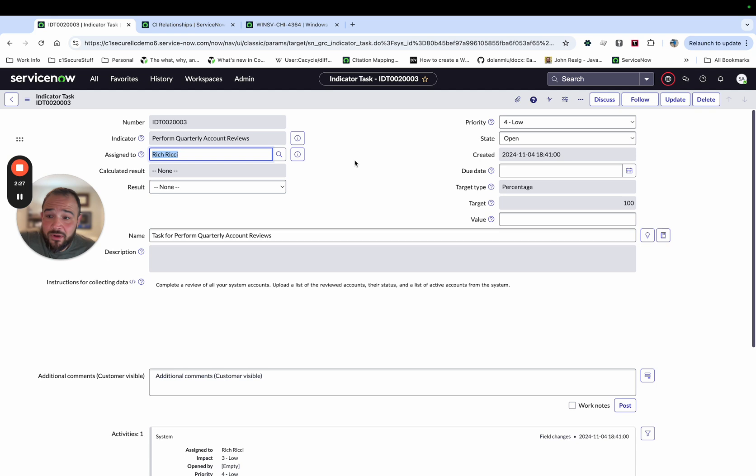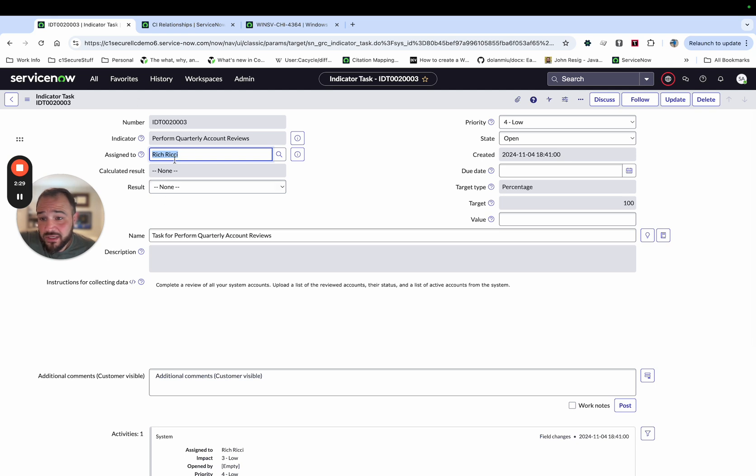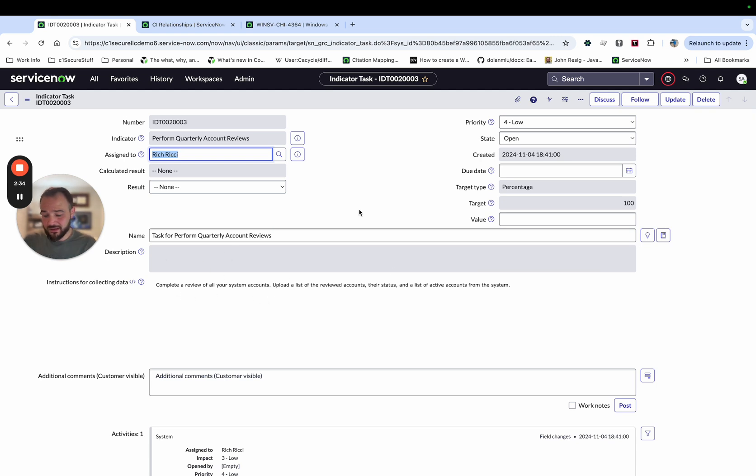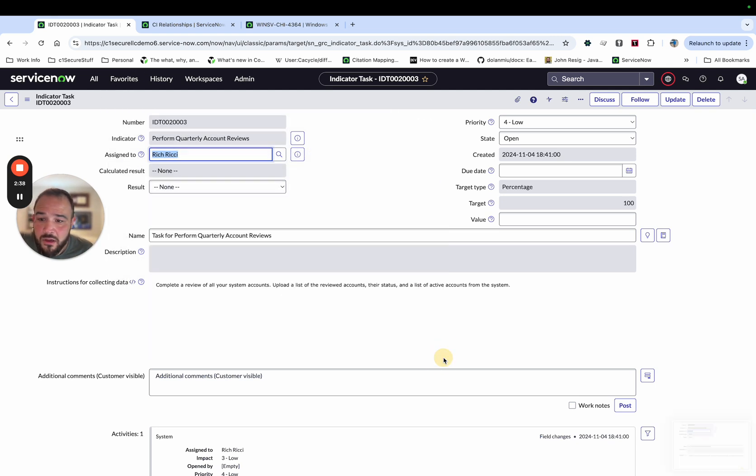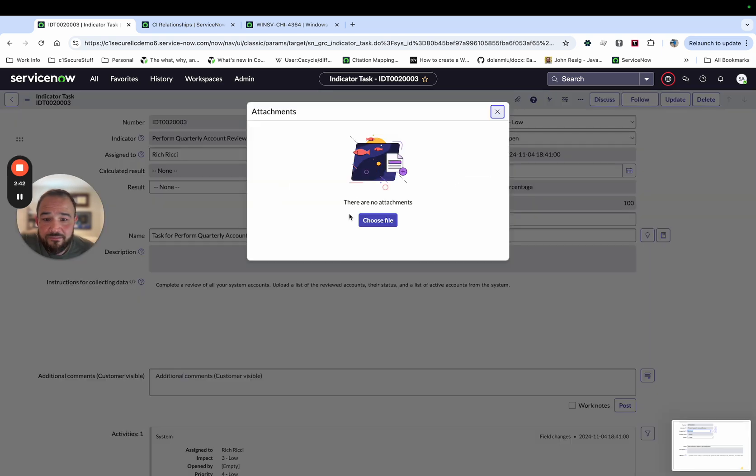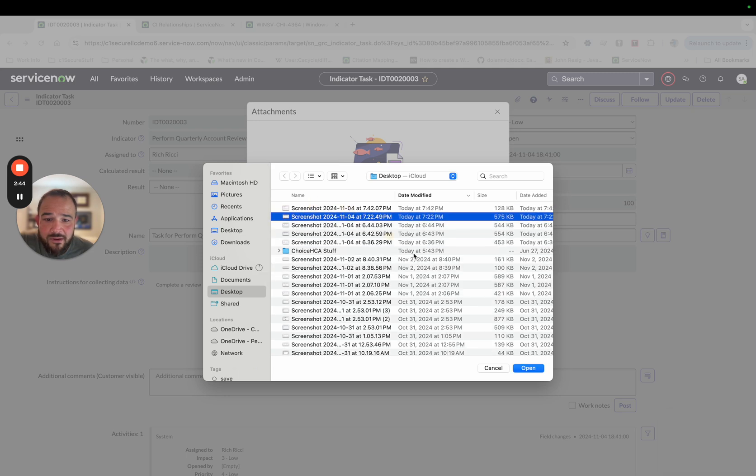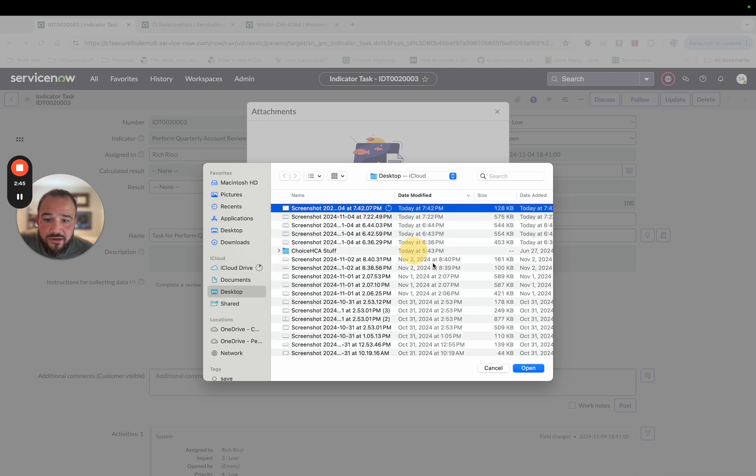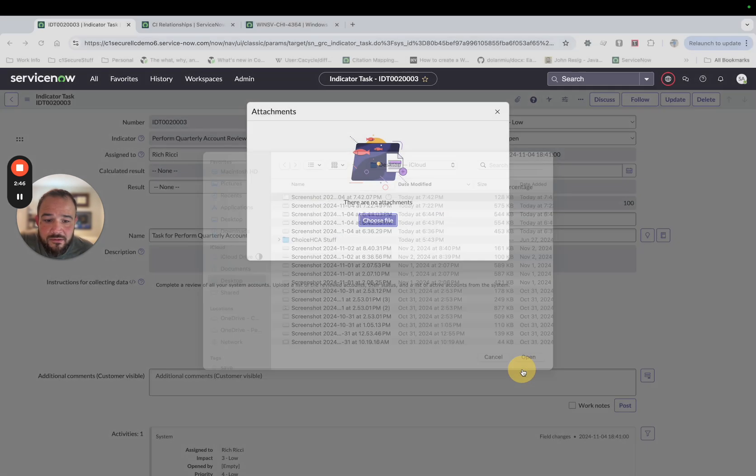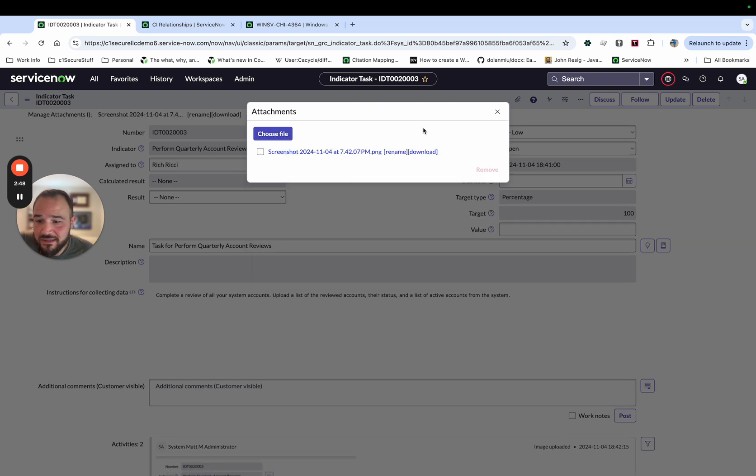But basically, I'm going to run through this. Rich is going to come in here and he's going to perform his quarterly account review. And I'm just going to take a quick screenshot. So I have something to attach. He'll go ahead and attach the evidence. So we'll go ahead and do that. And I'll just grab this screenshot that I just took.